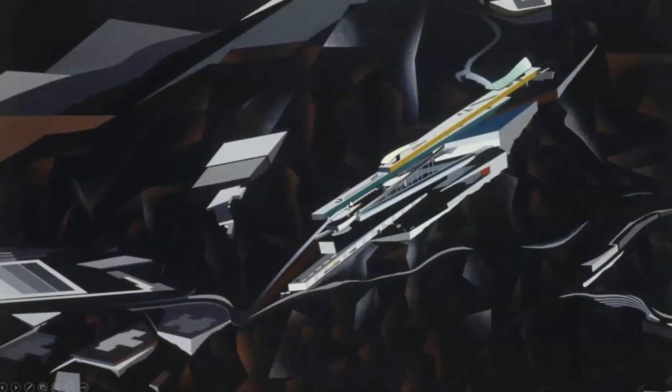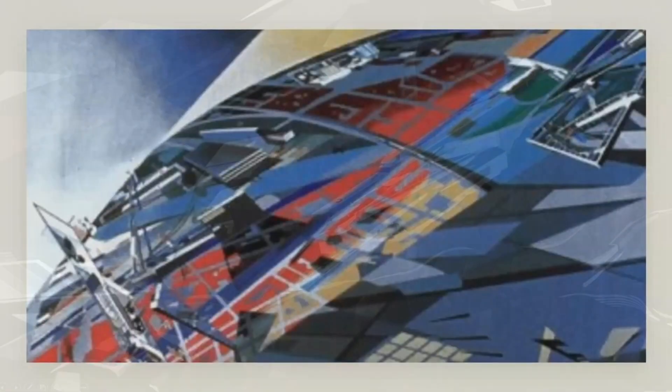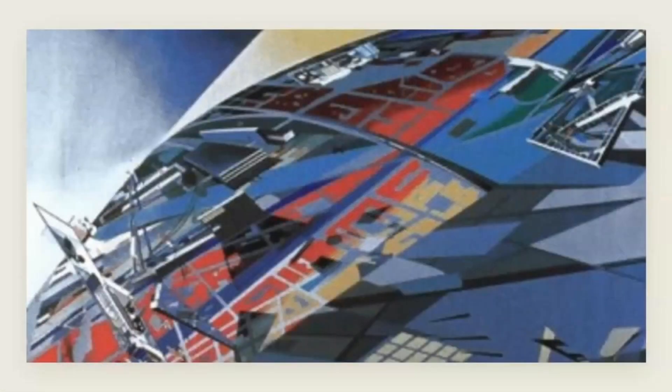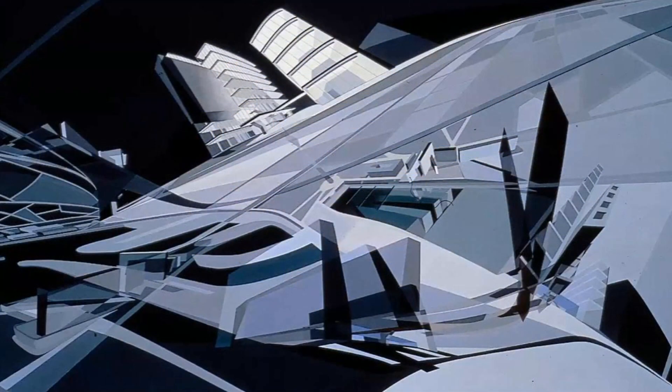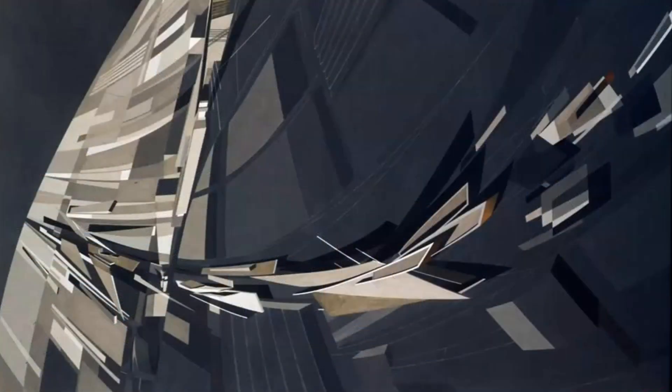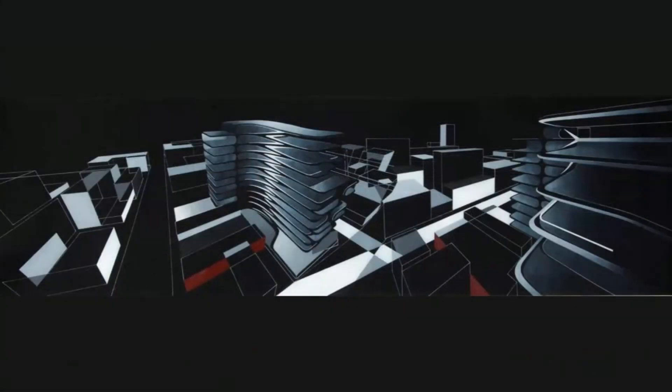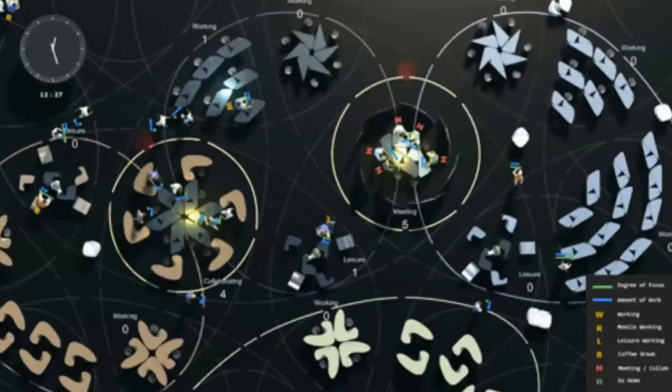Architects like Carlo Rado and UN Studio exemplify Swarmism's integration of technology and architecture. In the words of Zaha Hadid, a prominent figure in parametric architecture: 'Parametric design liberates us from the constraints of traditional geometry. It allows us to explore the endless possibilities of form and function, resulting in architecture that is both innovative and adaptive.'